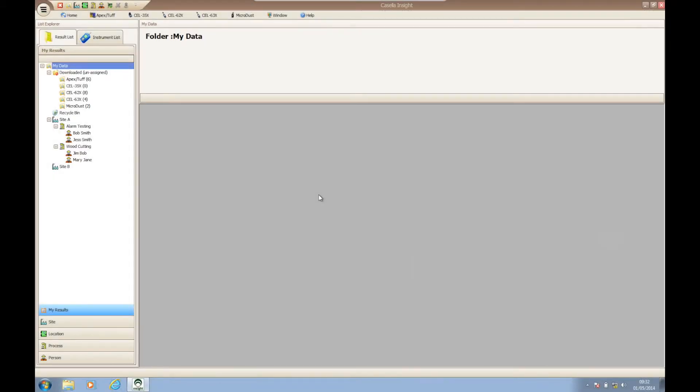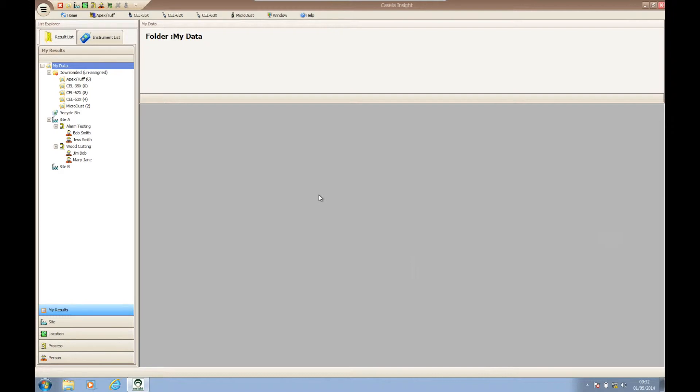Hello and welcome to a Casella Insight how-to video brought to you by the Casella product support team. In today's video we're going to be showing you how to export assigned data into CSV formats from within Casella Insight.